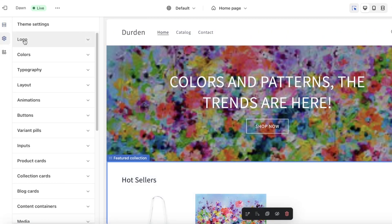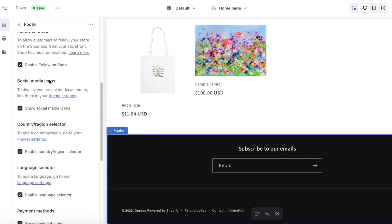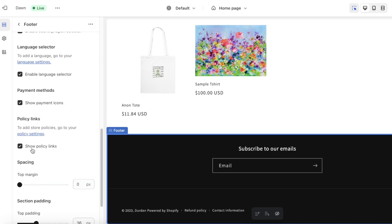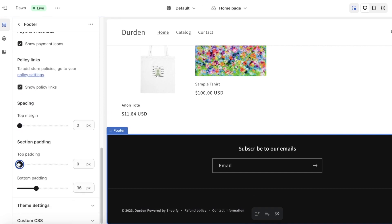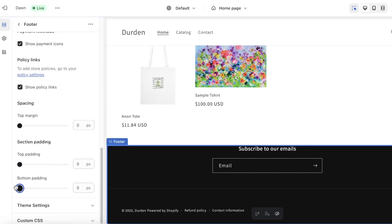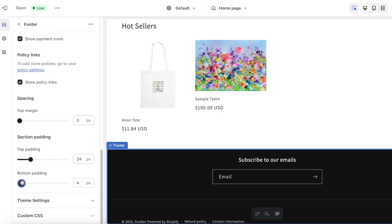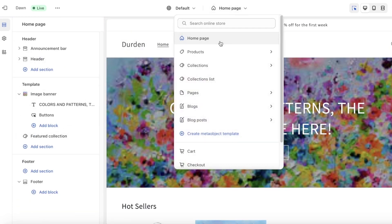This is the basic home page. After this you want to enable certain things, including your privacy policies. Go into Settings and click on your Footer. This will open the footer section where you can scroll down to show payment icons, enable the language selector, enable country/region, show policy links, and adjust padding margins as needed.